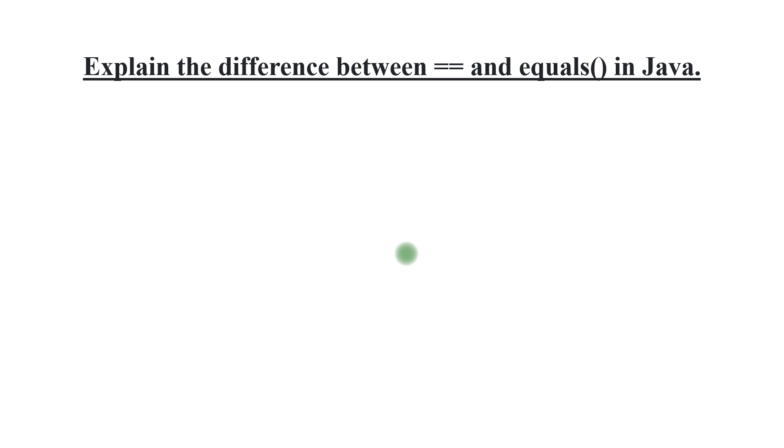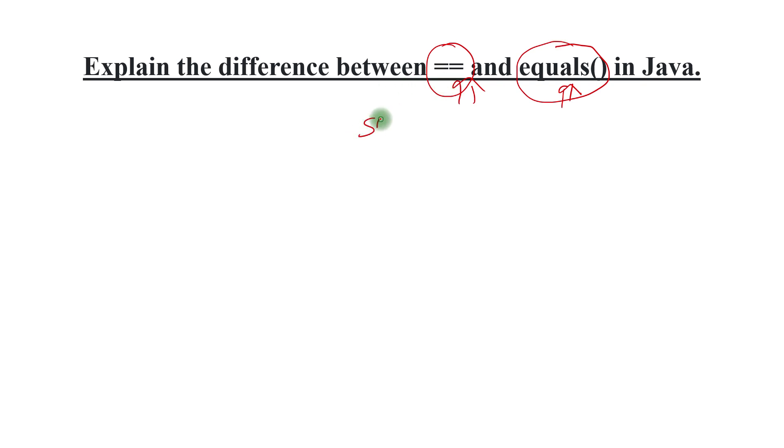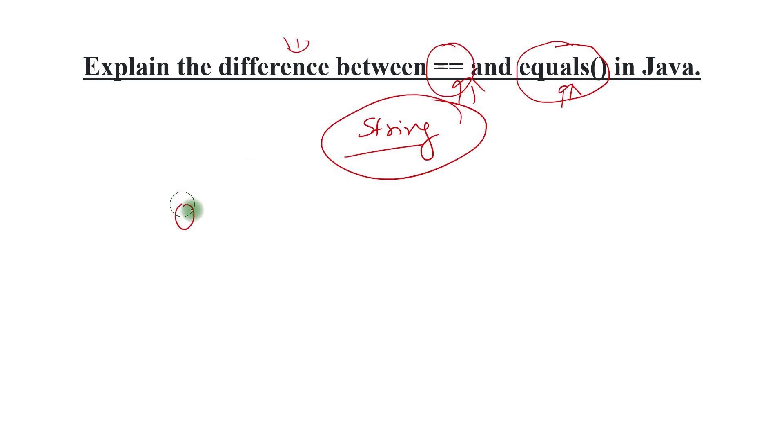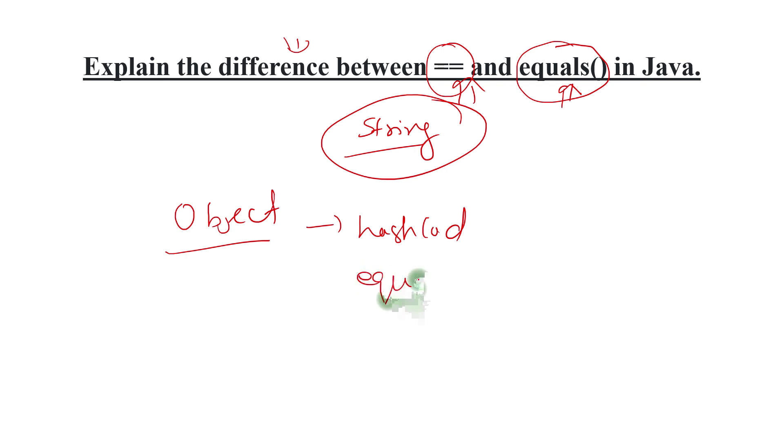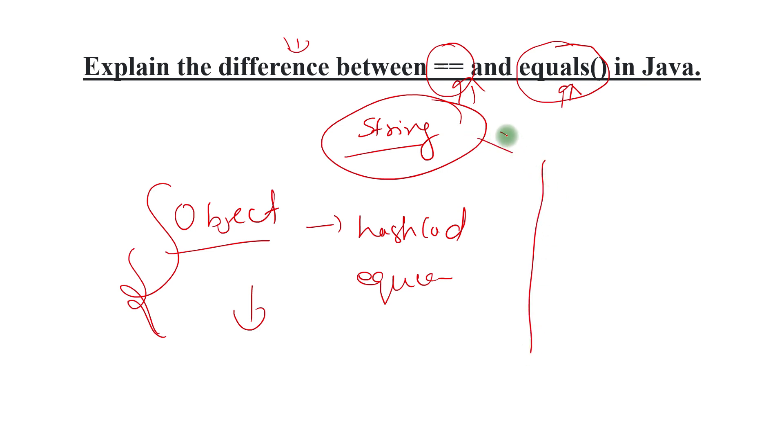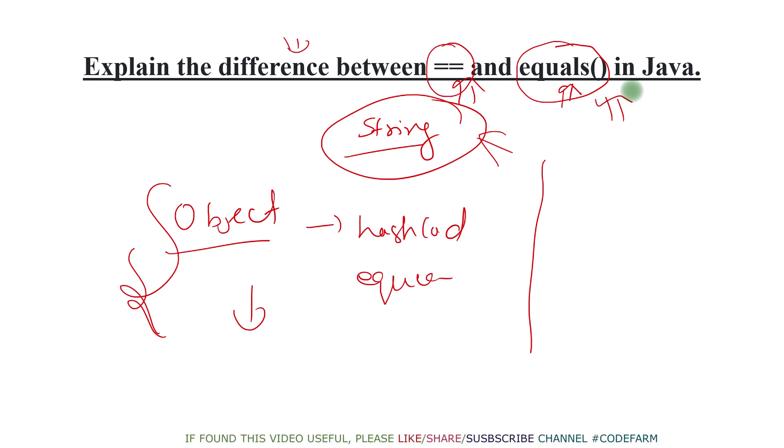Moving to the first one, it says explain the difference between double equal sign and equals. The expectation is that you should be able to explain how objects are compared in Java. First time you see this, you might think it's talking about string comparison only, but nowhere in the question is it mentioned as string. So it's talking about the object class which has a method of hashcode and an equals method that can be overridden by any class. Try to think in this direction and answer how equals works. Then obviously take an example of string and explain how double equals is there to compare references and how equals is there to compare actual values. We can have custom implementations around that.